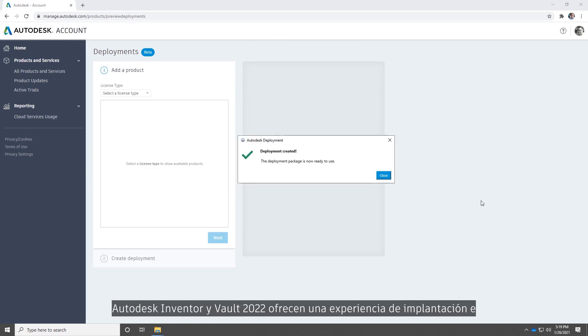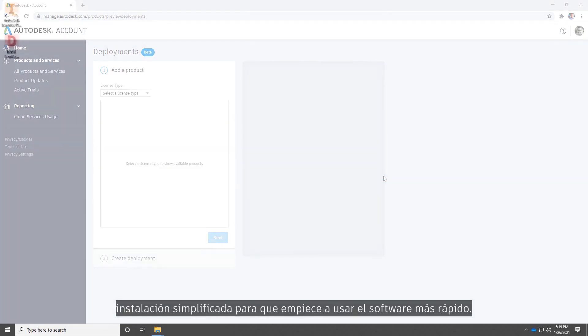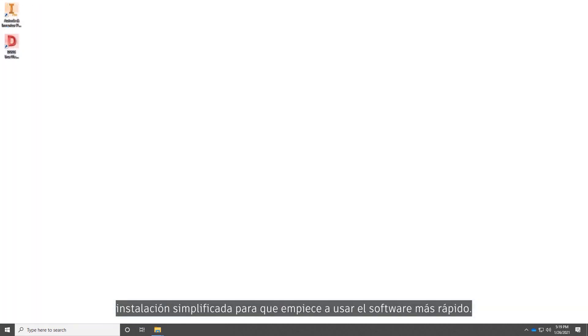Autodesk Inventor and Vault 2022 simplify the deployment and installation experience to get you up and running faster.